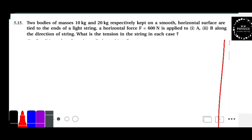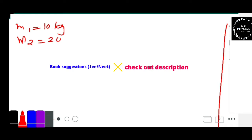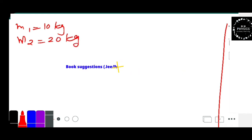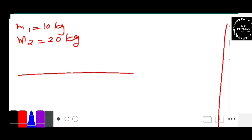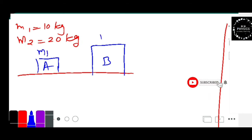Very simple example. Here we have two masses: M1 is equal to 10 kg and M2 is equal to 20 kg. I am showing a figure here — this is 10 kg and this is 20 kg. This is block A and this is block B. M1 and M2 are tied with the string.